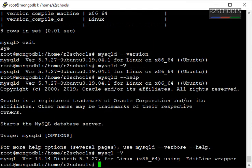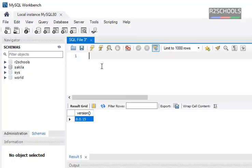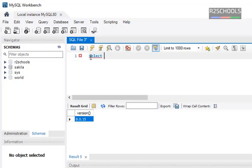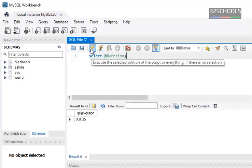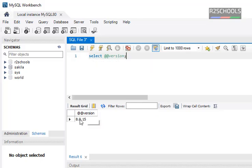Now we are going to check MySQL version on Windows operating system. I have opened MySQL Workbench. Now run the same command SELECT @@version, which I have executed. The version is 8.0.